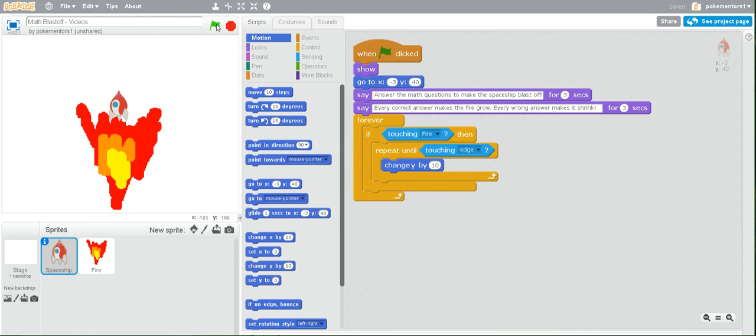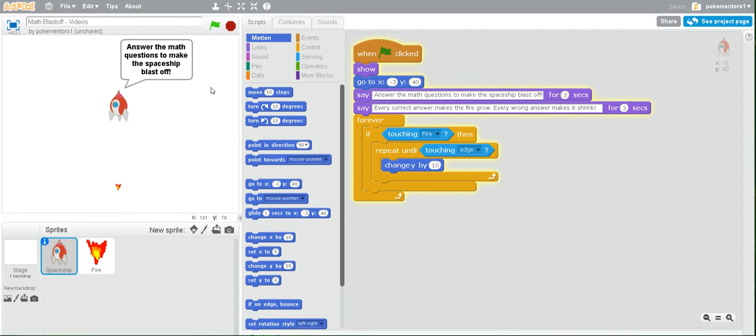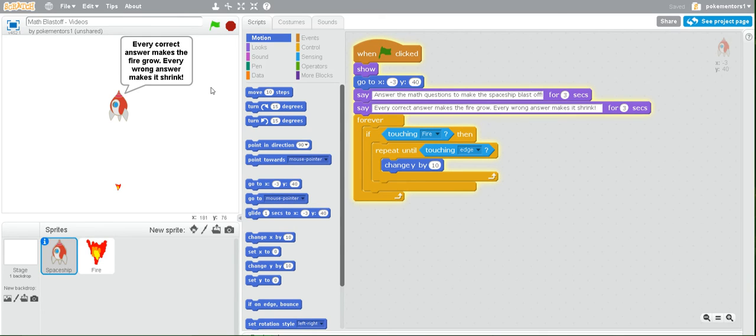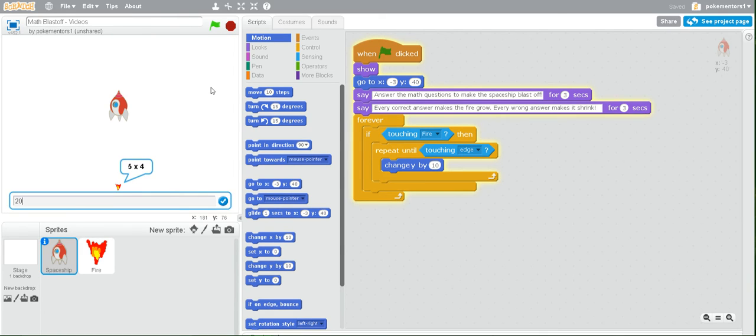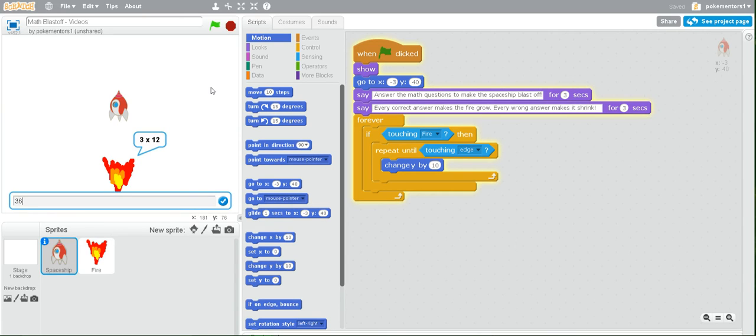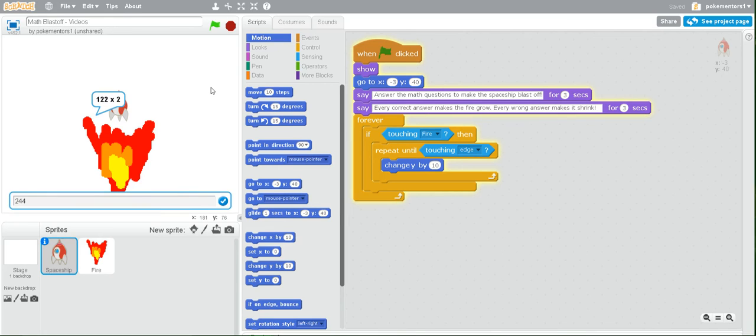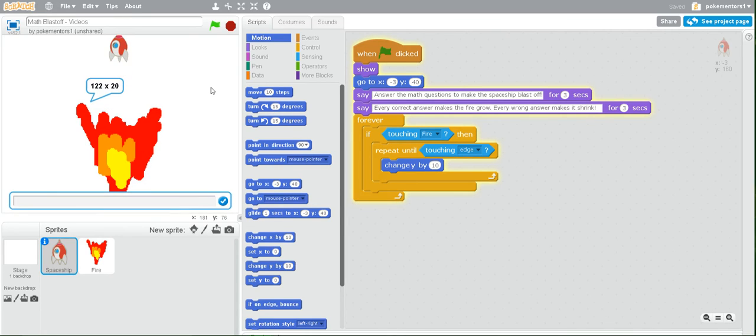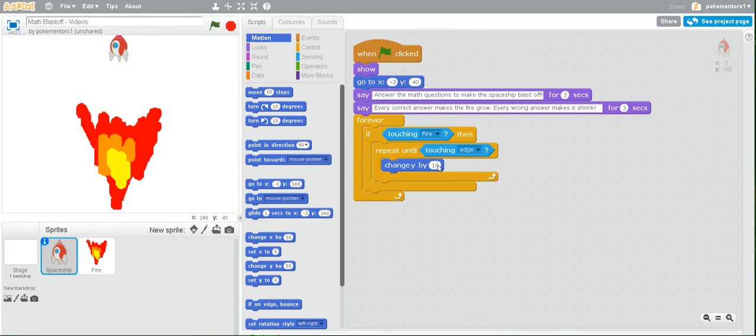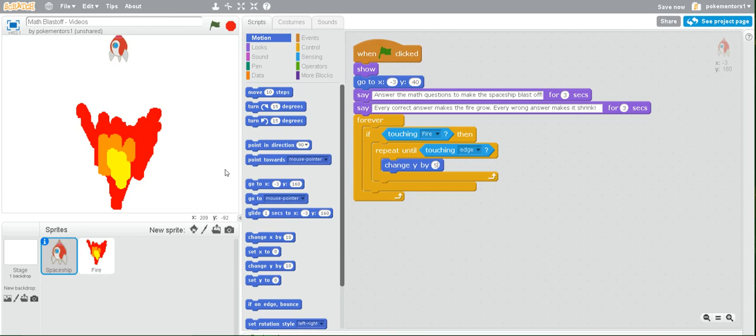Now when you run your code, try and get as many answers correct as possible so that you can see it blast off. Now you saw how fast that moves? We actually don't want to use a number that's larger than 10, but if you want to make it move slower, you can use a smaller number. If you make it a larger number, then the quiz could possibly be going on forever because the fire will still think it's not touching the spaceship and will keep asking questions.